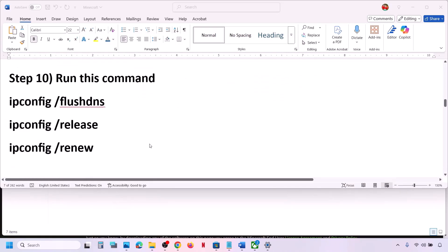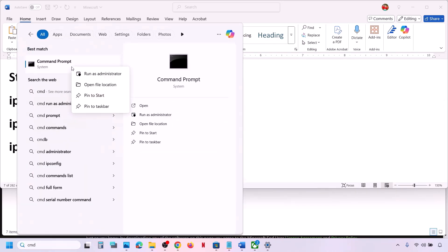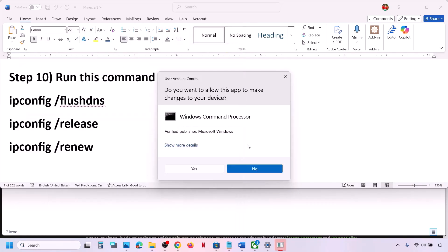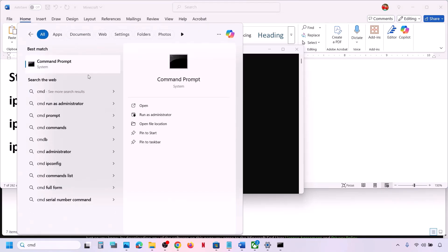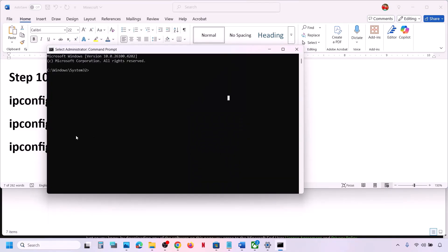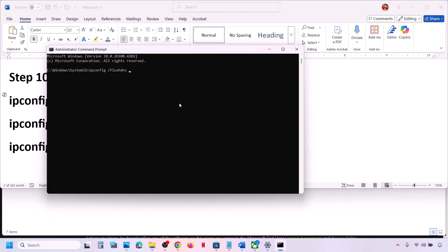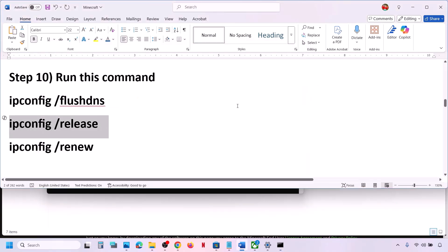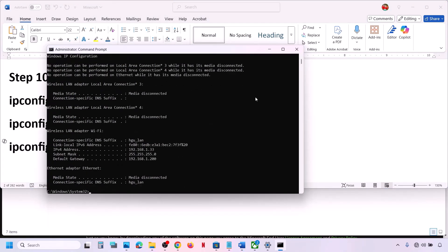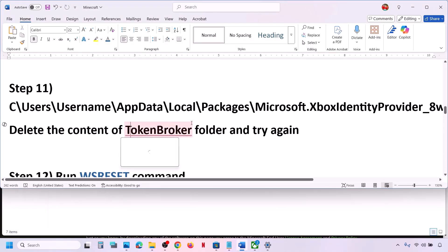If that does not work, run these commands — also provided in the video description. Type 'cmd' in the Windows search box, right-click on Command Prompt, and click on Run as Administrator. Make sure you open Command Prompt as an administrator. Once open, paste the first command and hit Enter, then paste the second command and hit Enter, then run the third command. Once done, check.